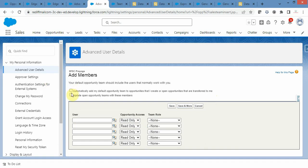On this page you can also select two checkboxes. The first one means that whenever you create a new opportunity, or any opportunity is transferred to you, the default team you have created for yourself will be automatically added to those opportunities. The second option means it will immediately update all your open opportunities with the team members you have just selected and clicked Save on.